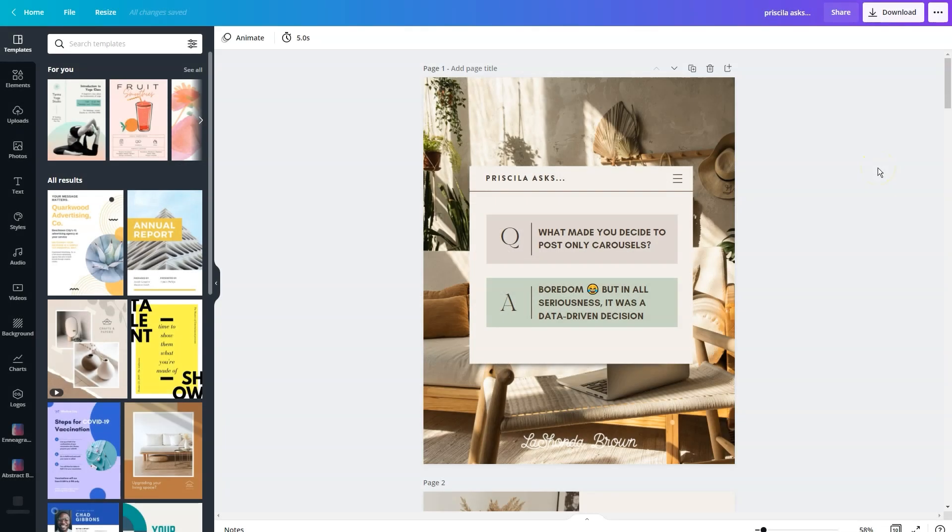For this video tutorial, I'm going to use this previous carousel post as an example to walk you through how you can create beautiful carousel posts in Canva.